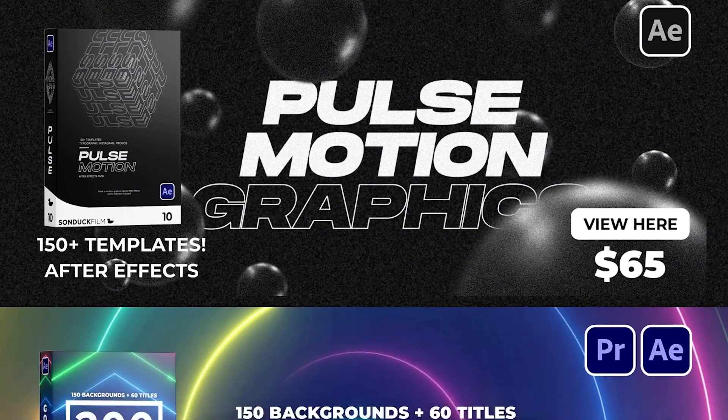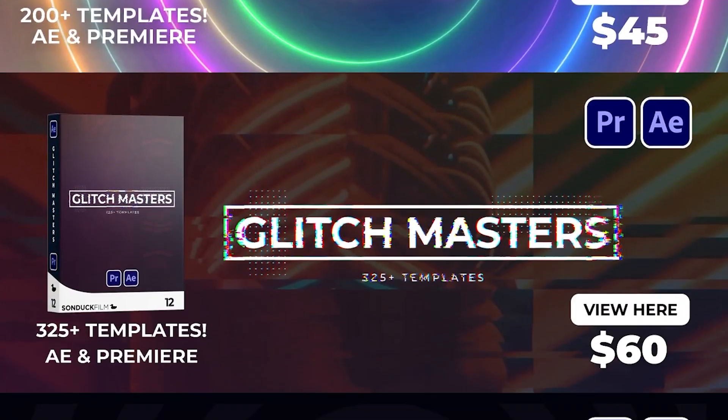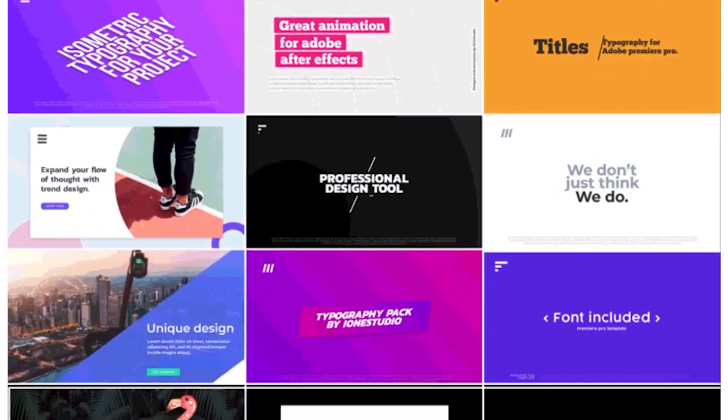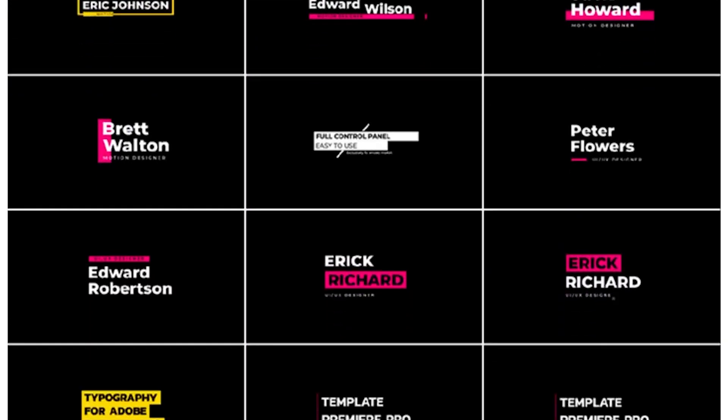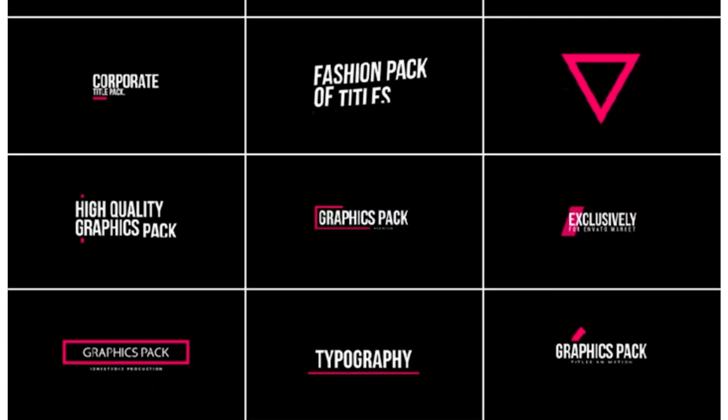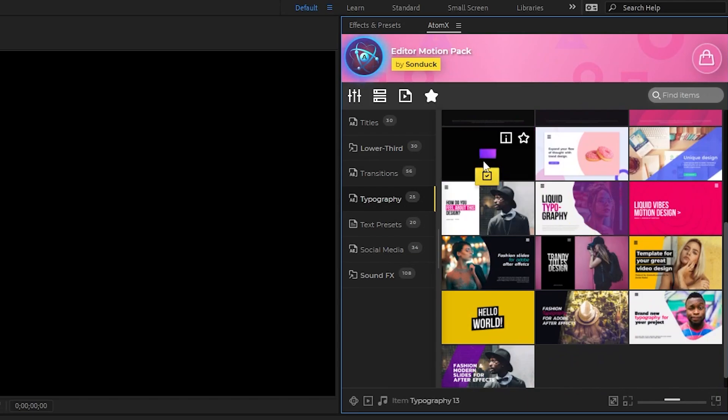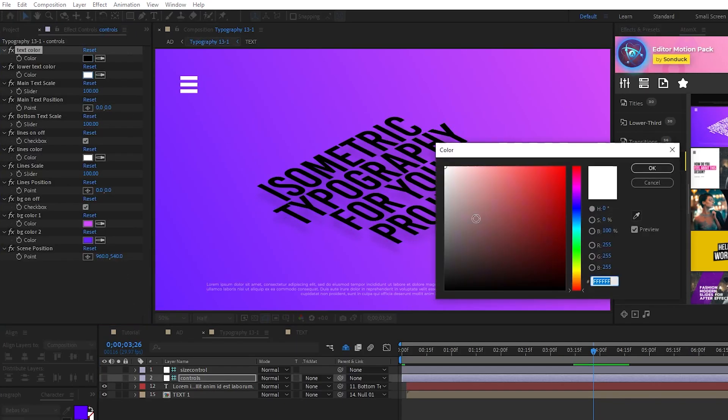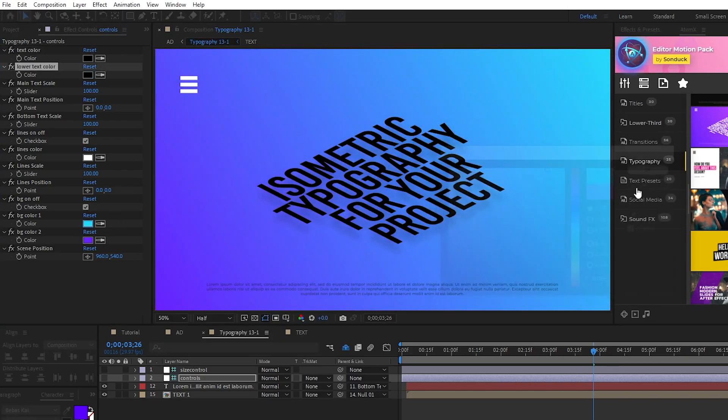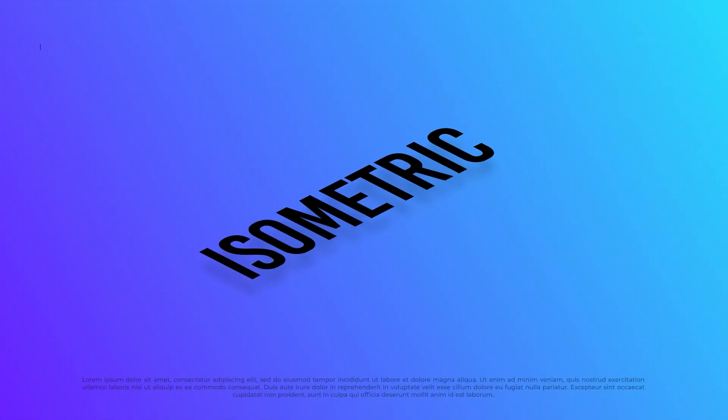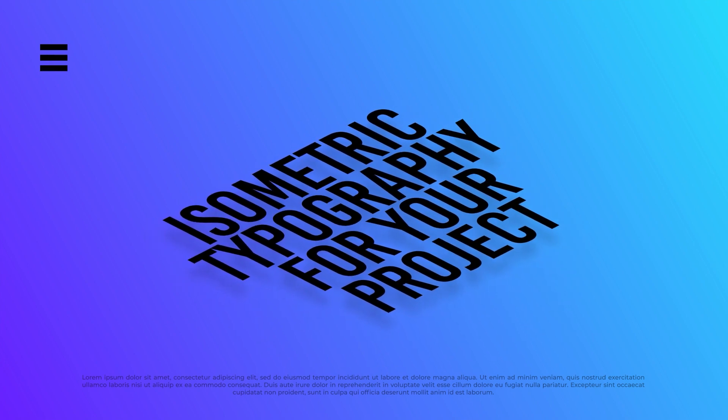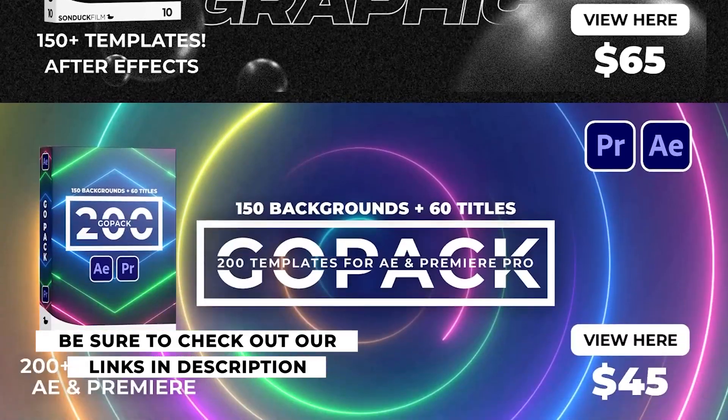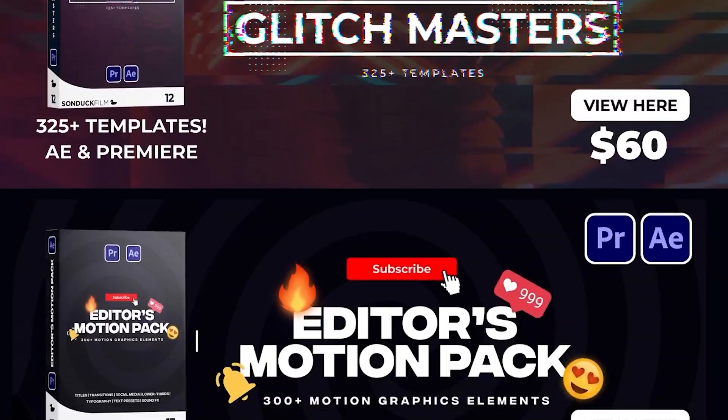If you like the graphic featured in this pack, it actually comes with our new Editors Motion Pack. It features over 300 motion elements to help enhance your editing projects and make them stand out. With our easy-to-use extension, all you need to do is find a graphic you like and click Apply. Once it's out on the timeline, you can use our simple control layers to customize the graphic to fit your needs. And just like that, you have an awesome custom composition to use in your projects. Check out the link in the description below or visit sunduckfilm.com for more details.